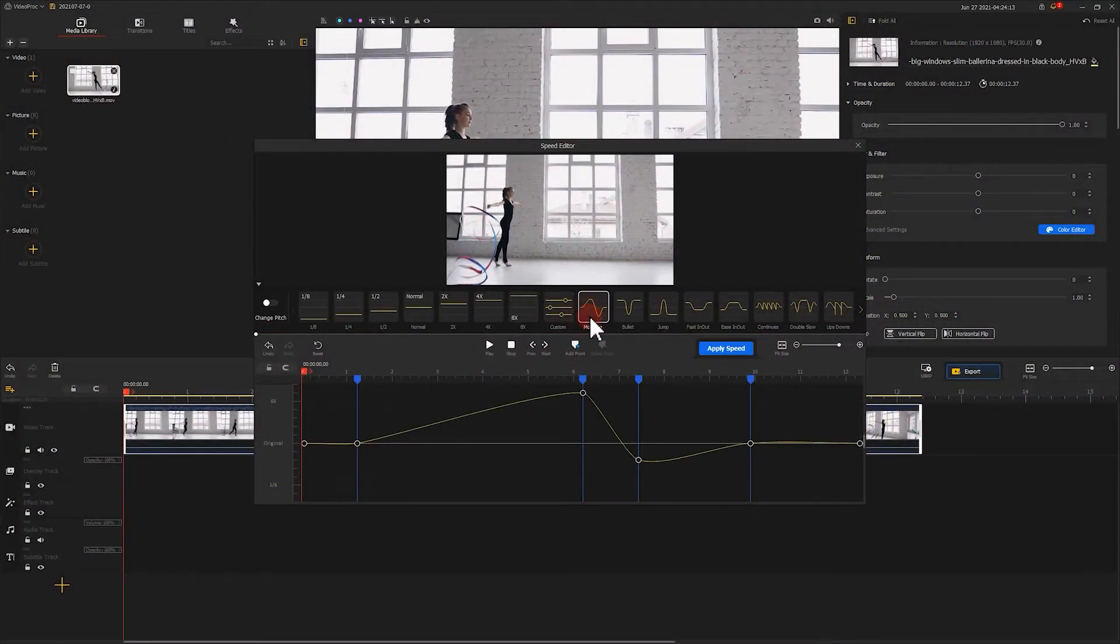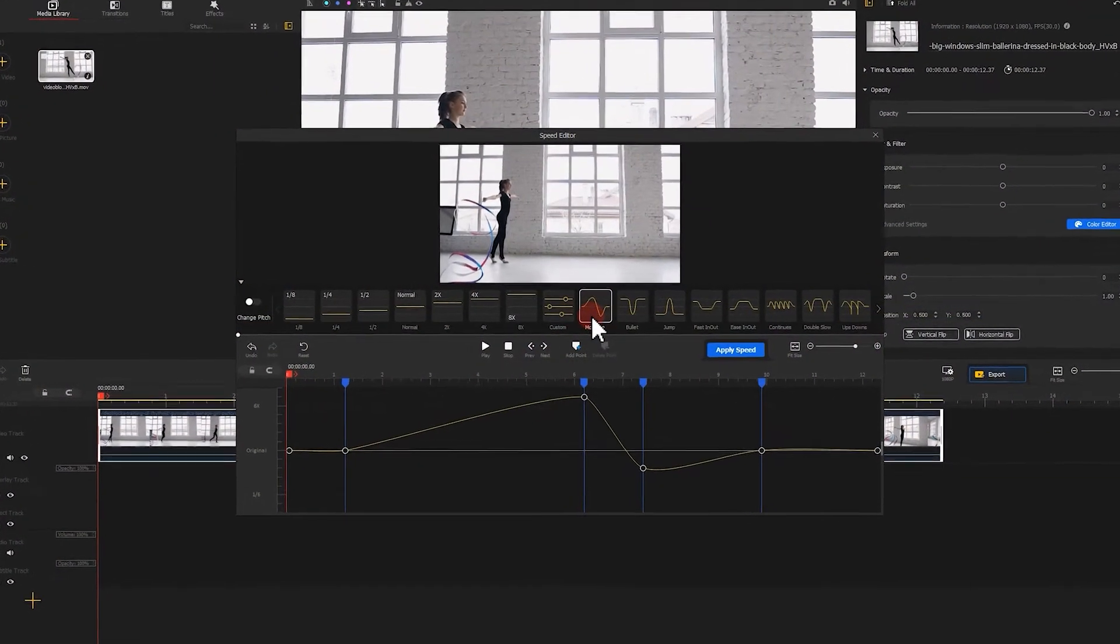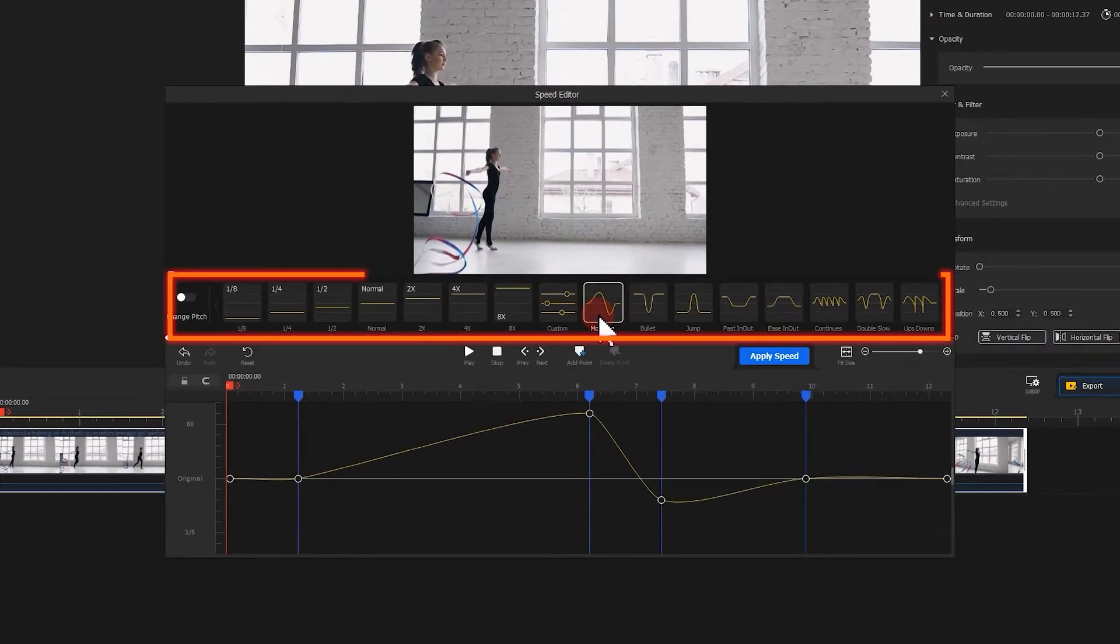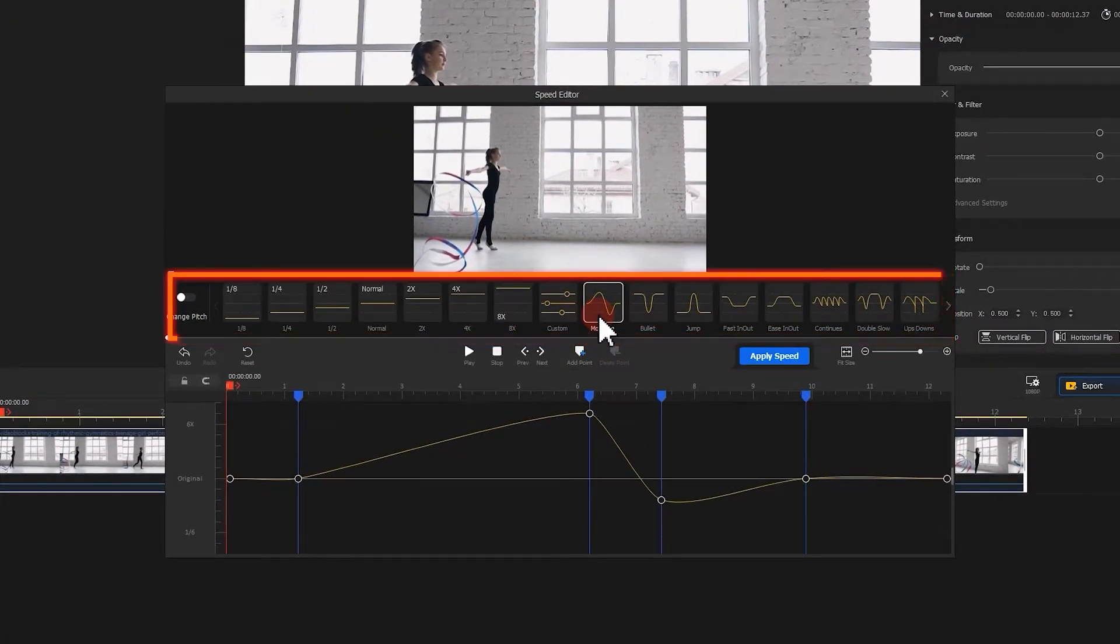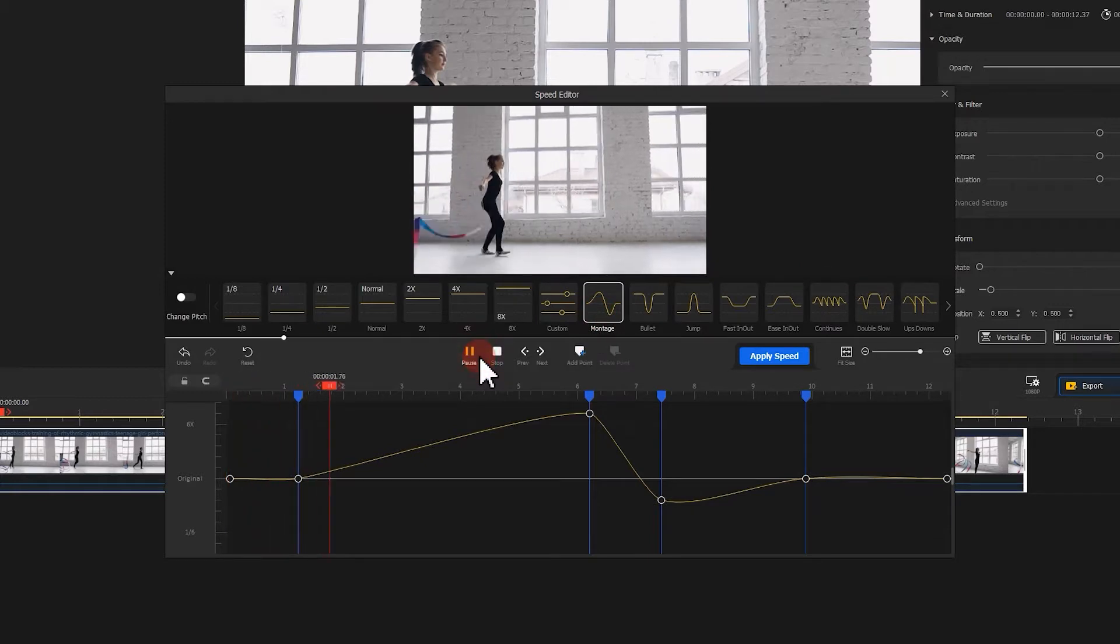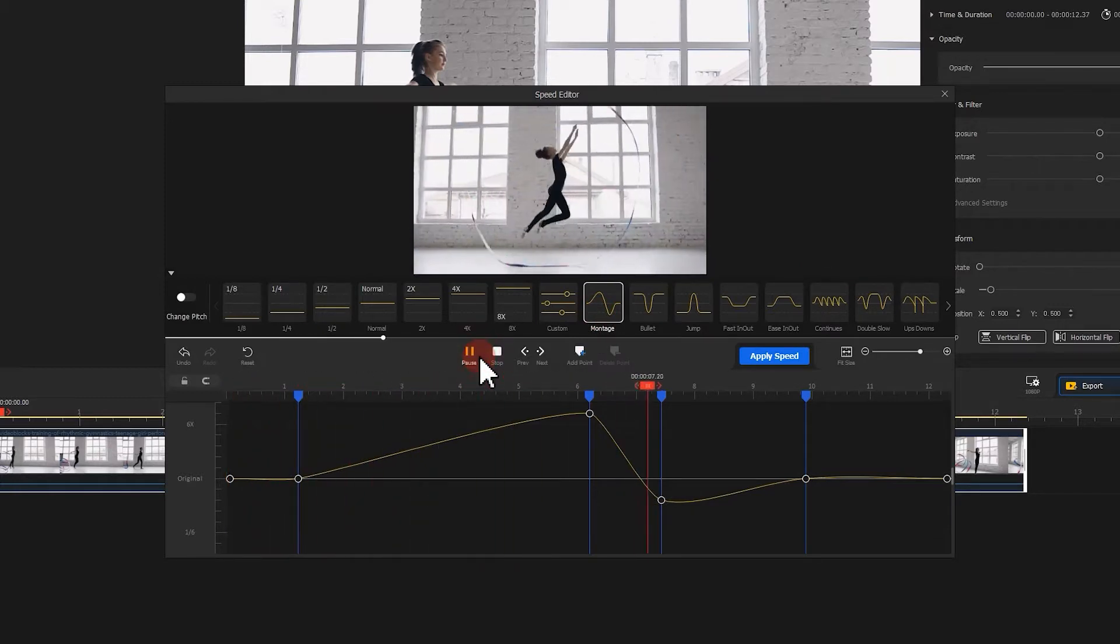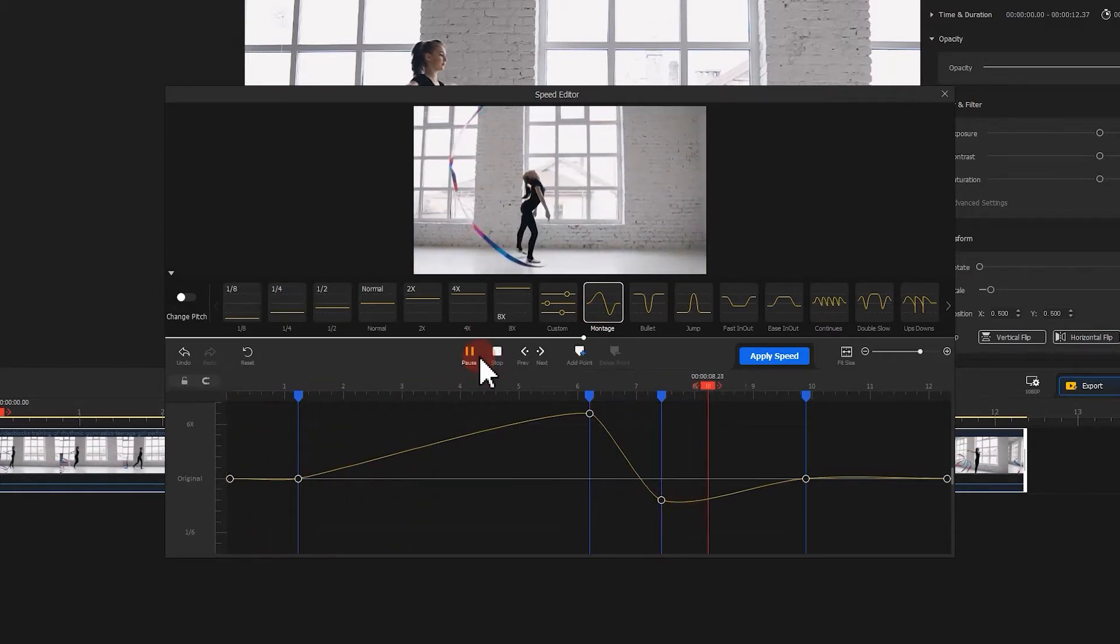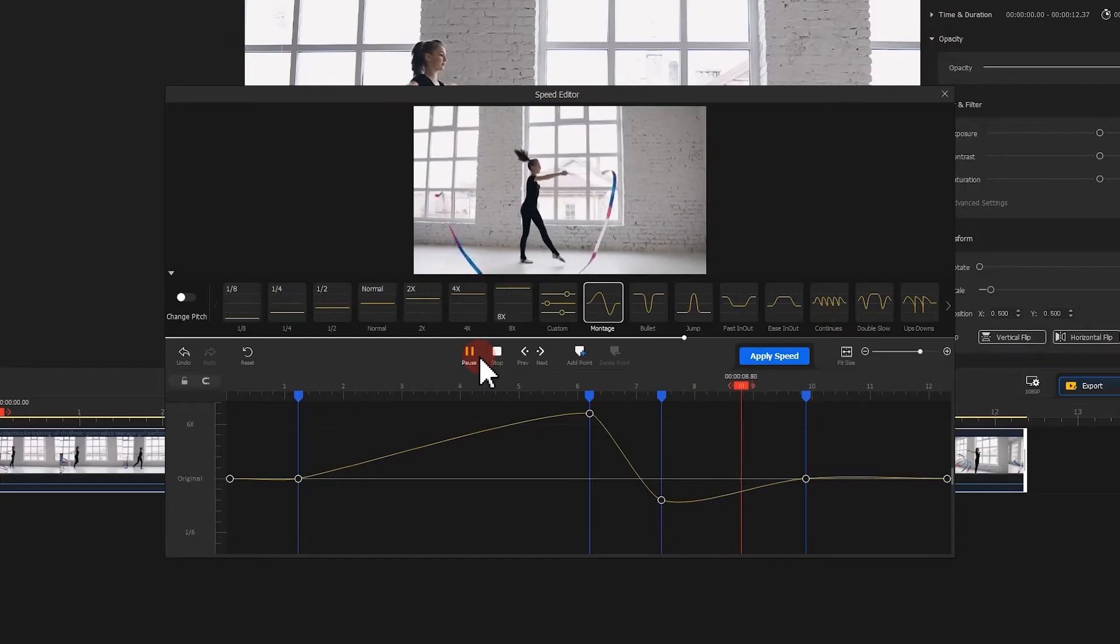With Videopride, you could work with different bezier curves together with different speed templates to change your speed. So even if you're new to video editing, you can create smooth and dynamic speed ramping effects in one click.